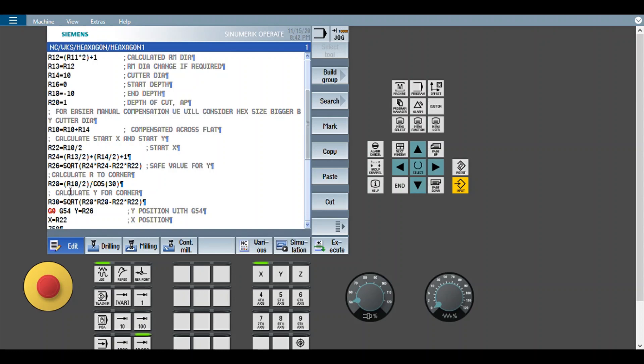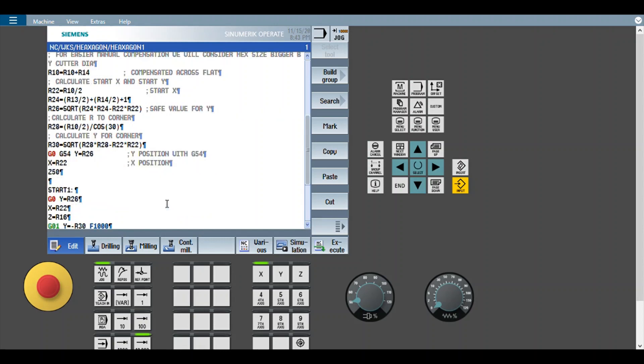Now for the other corners, we need to calculate again R. So here that is calculated using cos. And using that R, the y is calculated here. Here again Pythagoras theorem is used. Now we start with the program.